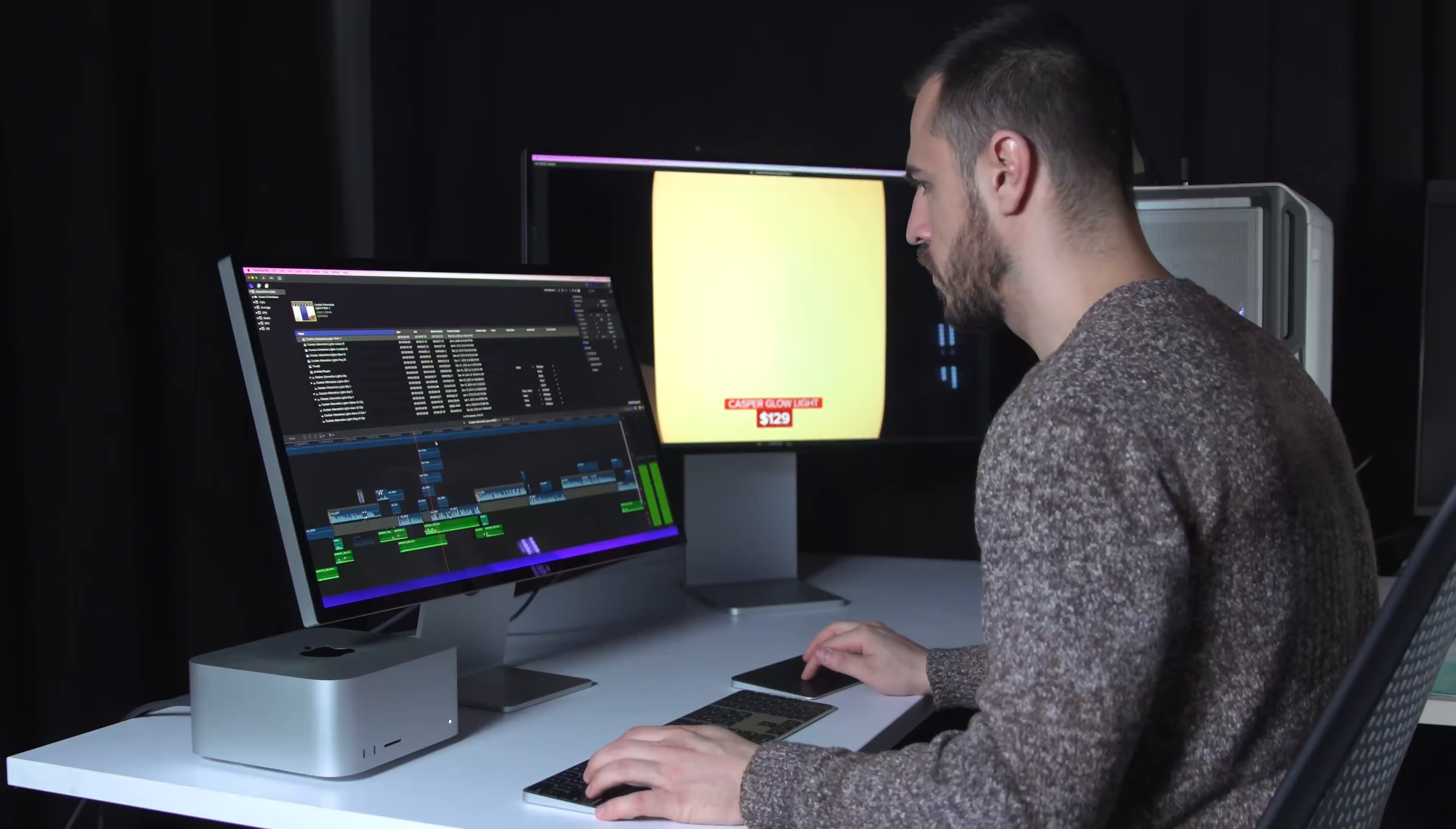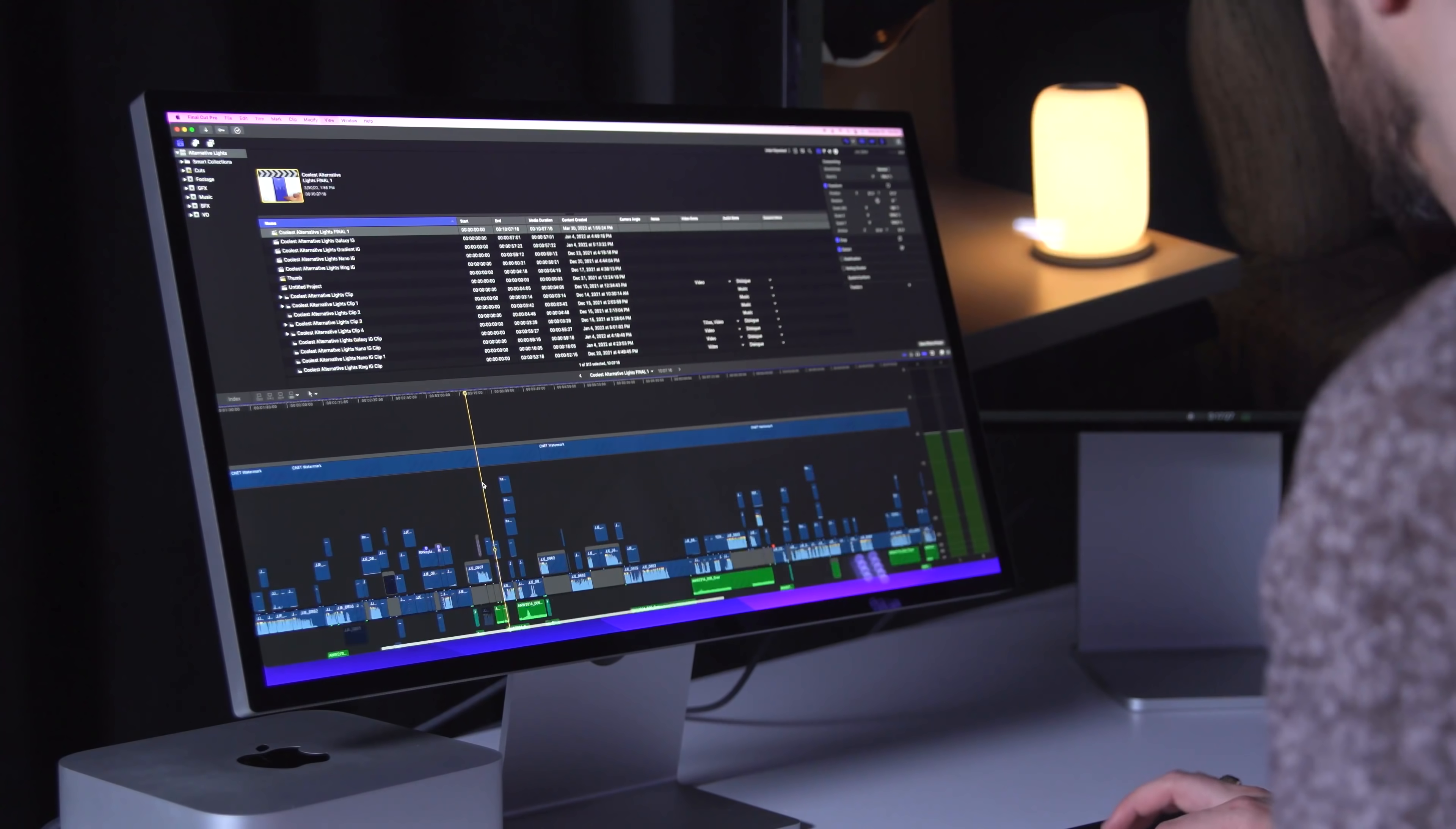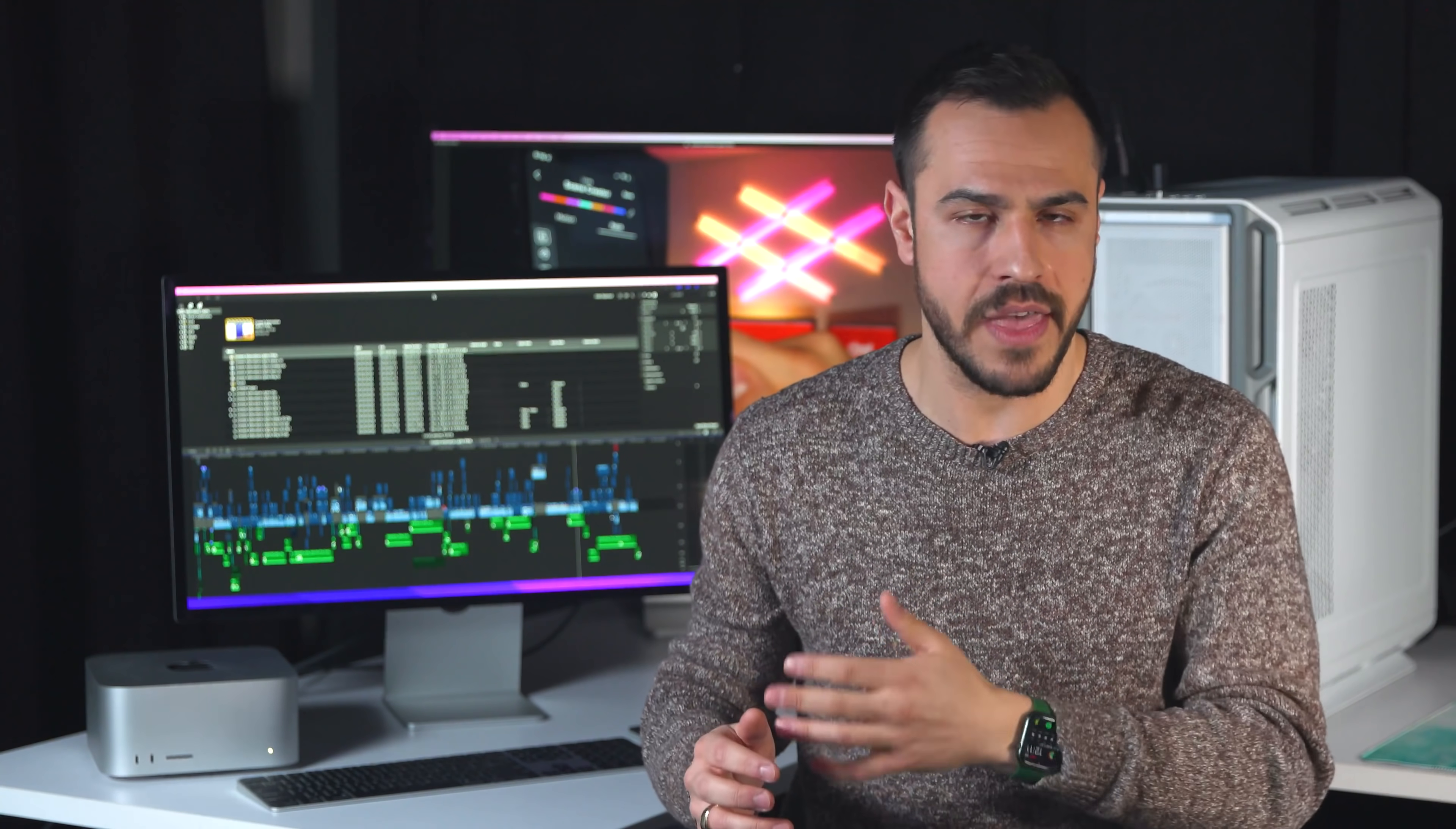As a content creator and professional video editor, I was curious to see how the new Studio and Studio display would fit into my current setup and workflow, especially since this is Apple's least expensive Pro desktop now that the iMac Pro is gone.